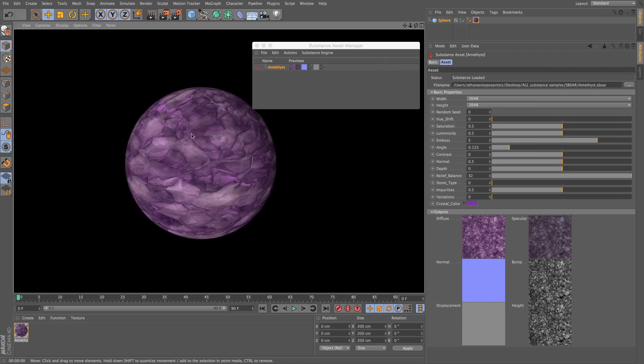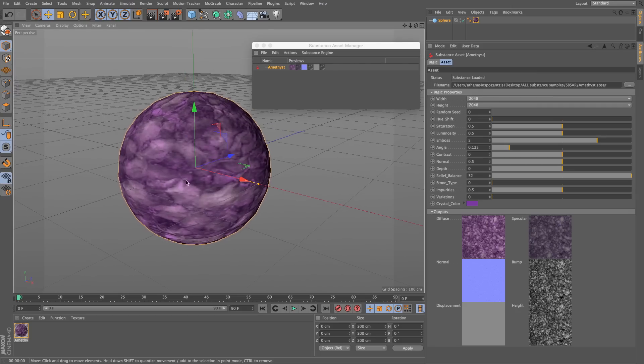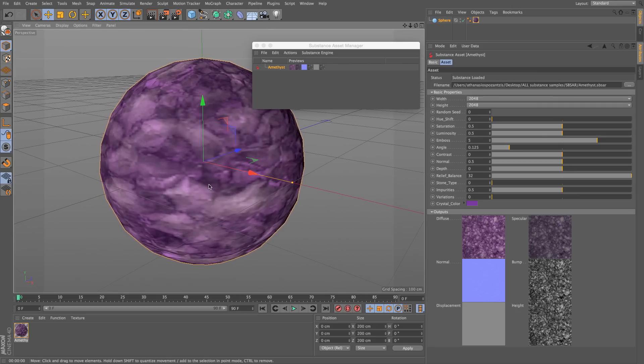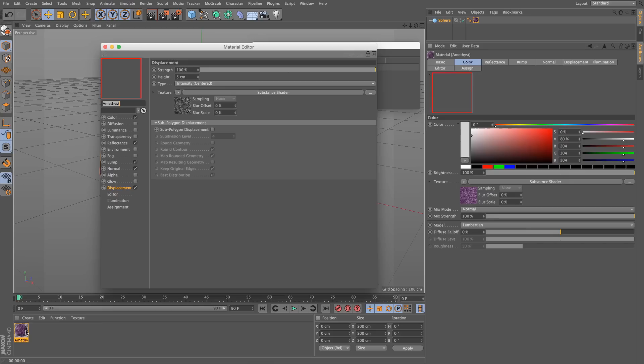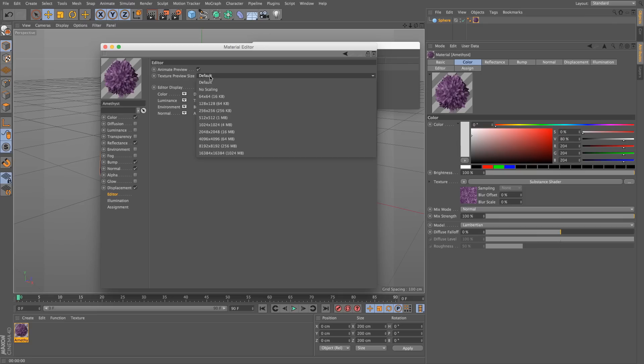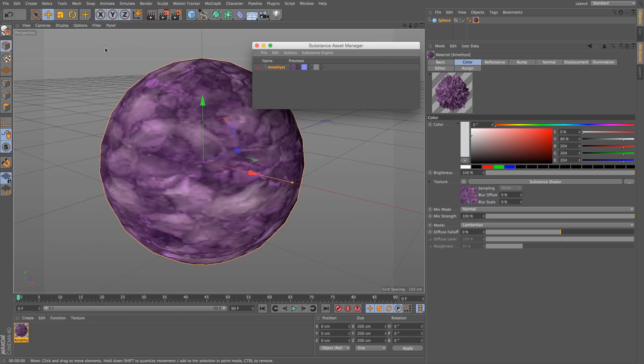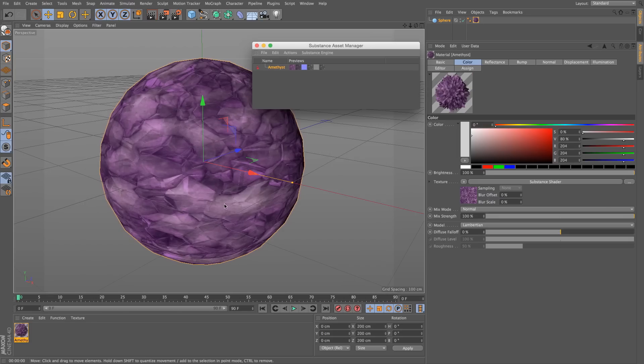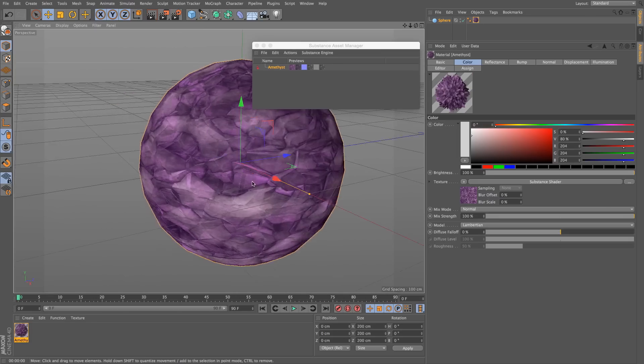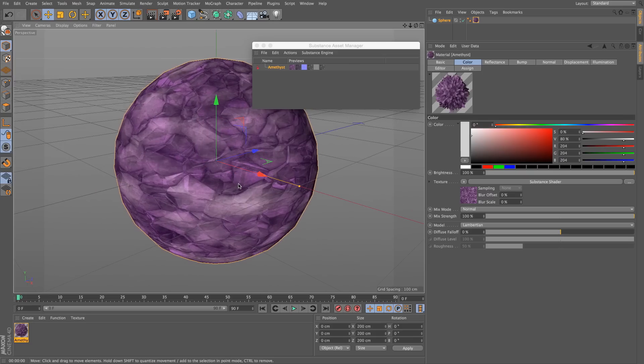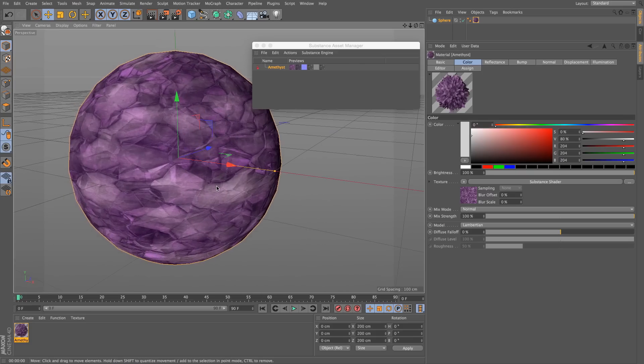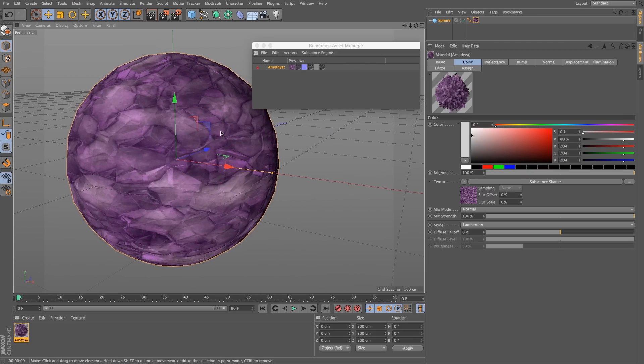Now you can see that it's nice and crisp. If I want to see the high resolution in my viewport, all I have to do is double click on my material. Go to my editor. Go to the texture preview size. And instead of default, I'm going to use 2048. I'll close my material. And you will see now, in my preview, I have a very crisp and sharp preview of my substance.